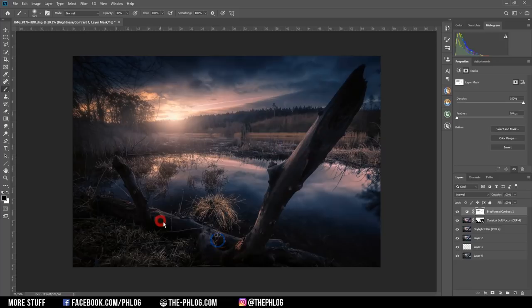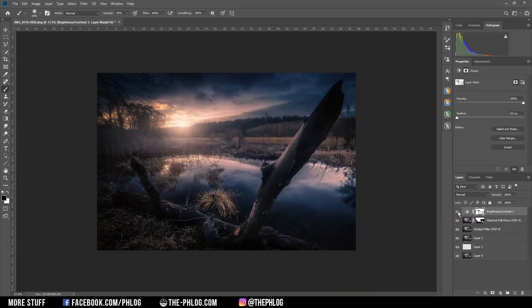And that's it for editing this HDR sunset image. I hope this was interesting and helpful. And of course, if you'd like to see more content like this, then please feel free to subscribe to my channel. And thank you very much for watching this video.